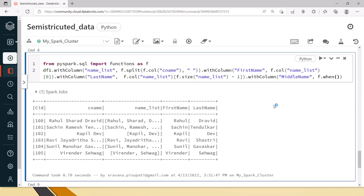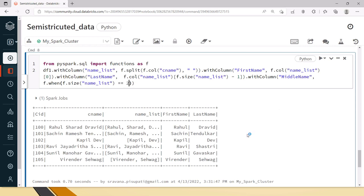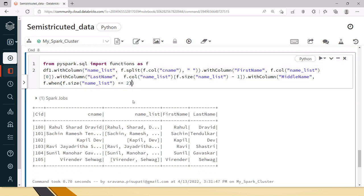In this when condition we will write what is the size of the name list, name underscore list which says the name list. If this name list equal to equal to 2 which means that only first name and last name are there, if the size of this is equal to 2 then we will update this with something. You can put no middle name or just if you just keep it as none it will become null or anything you wanted to have some indicator you can have that.